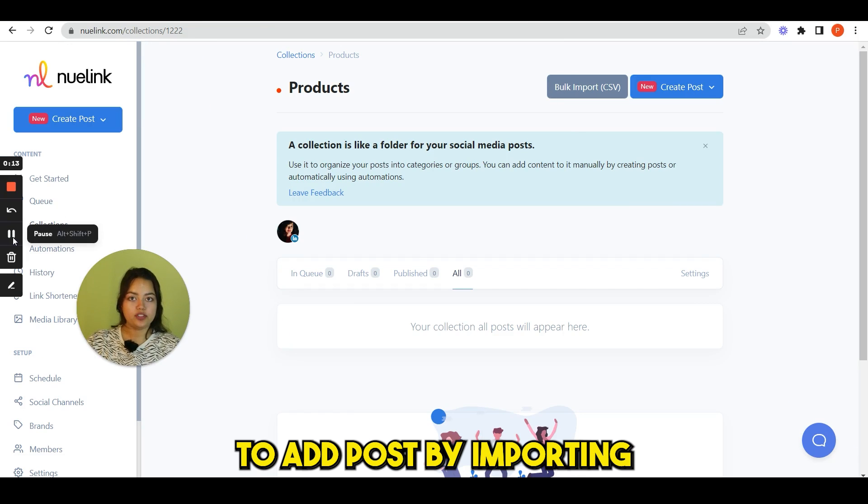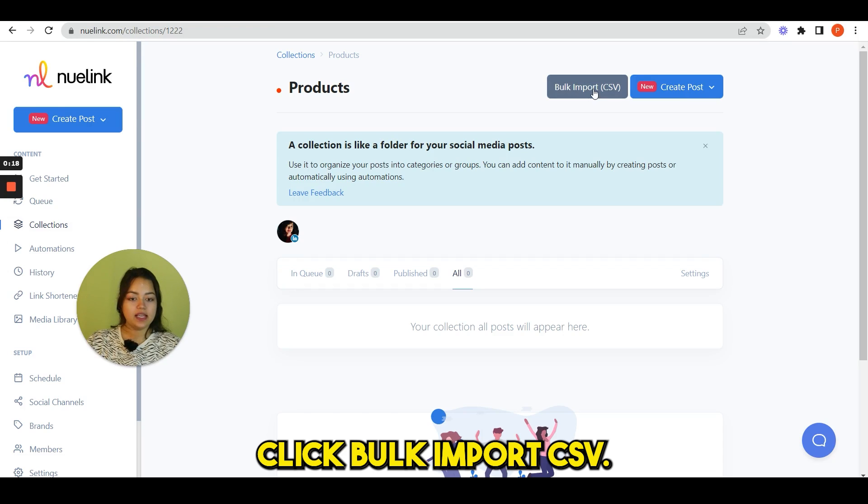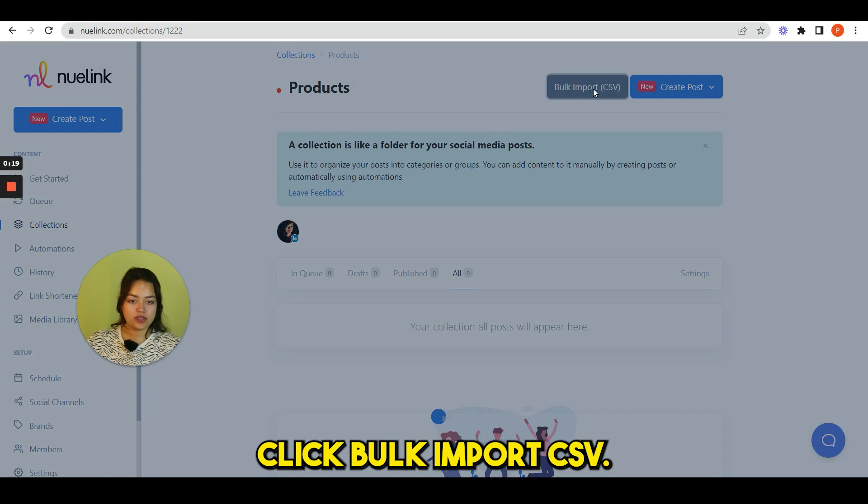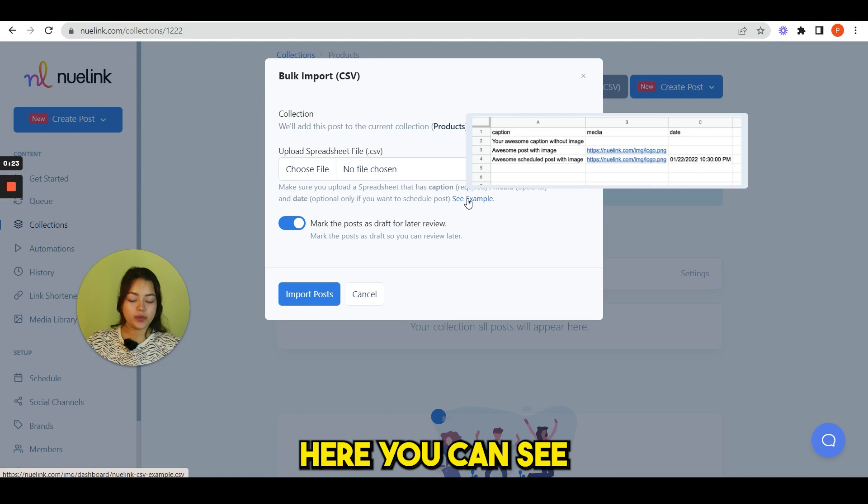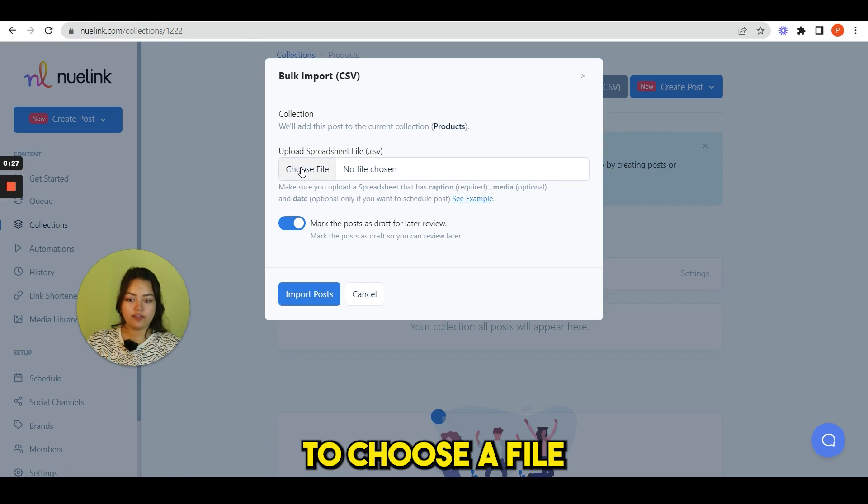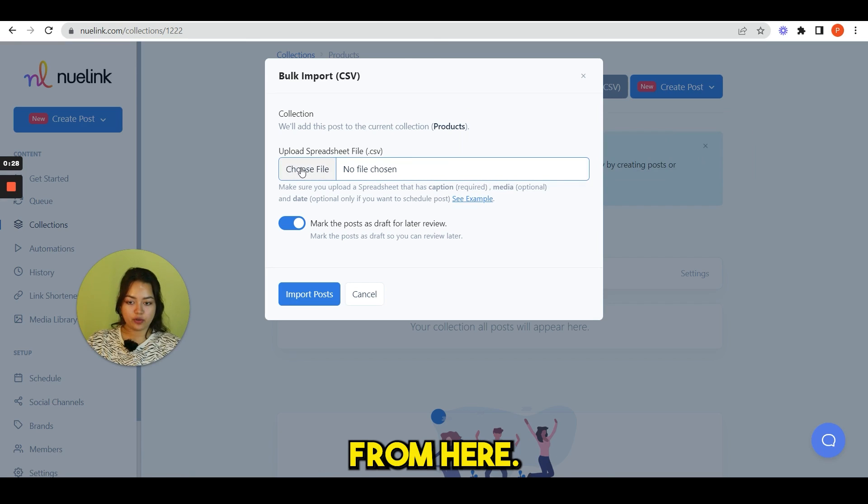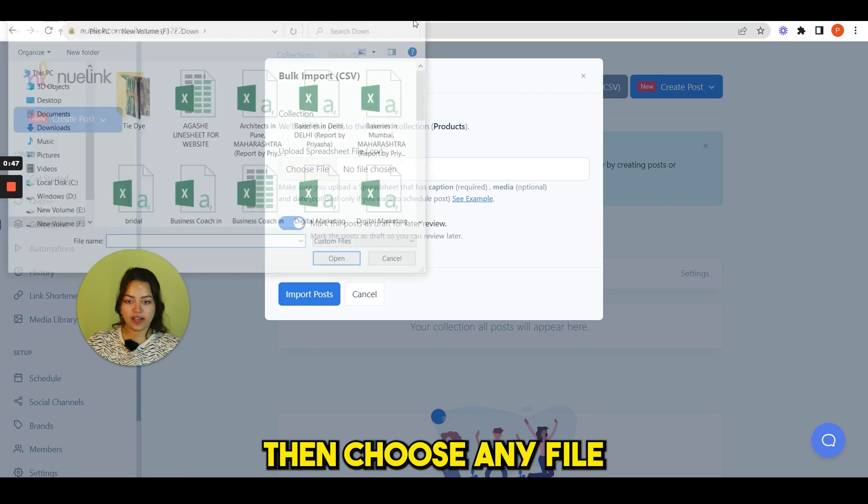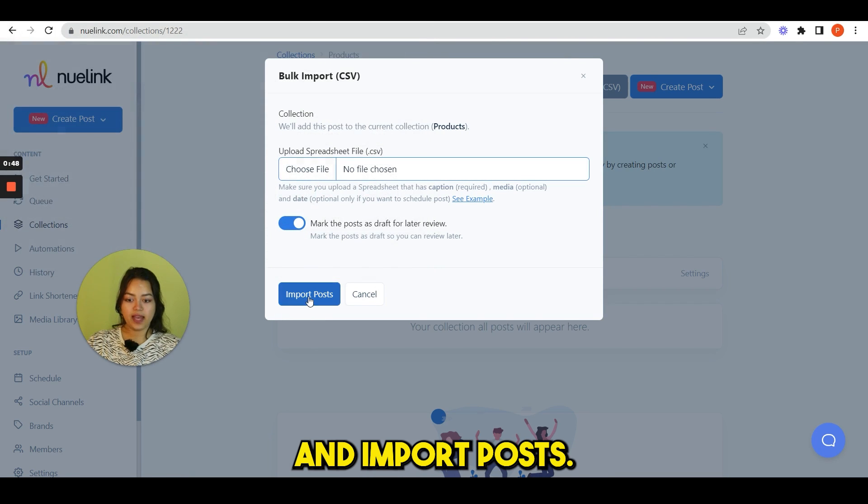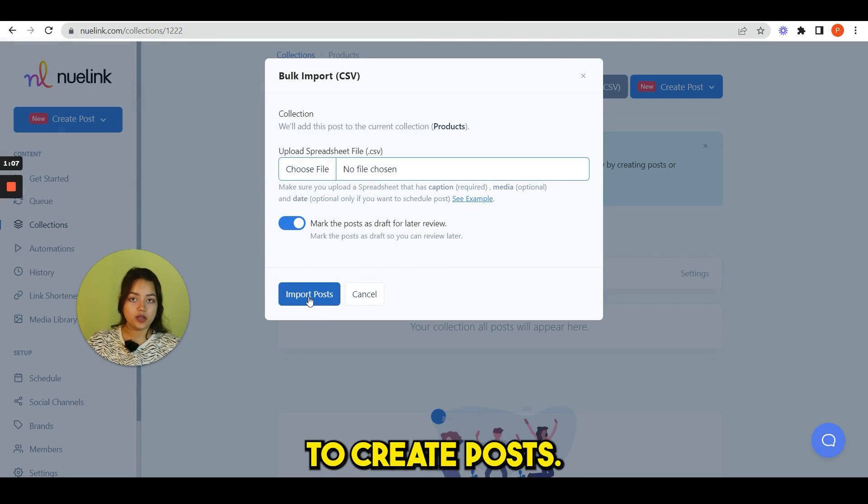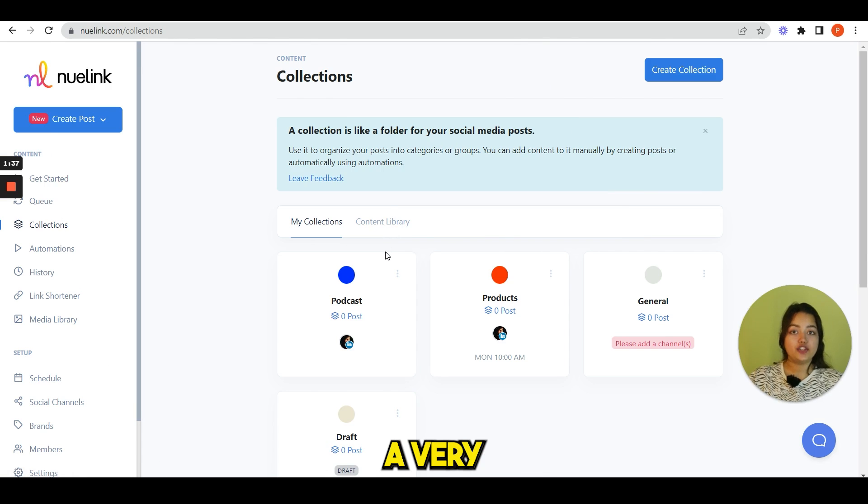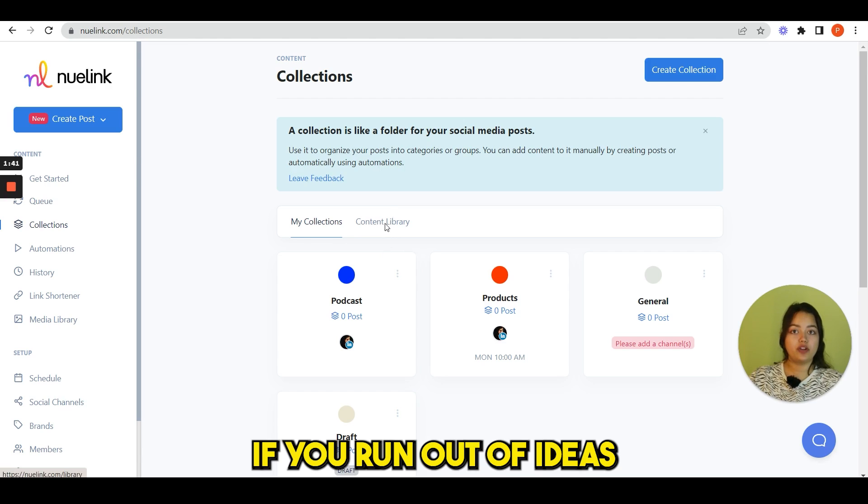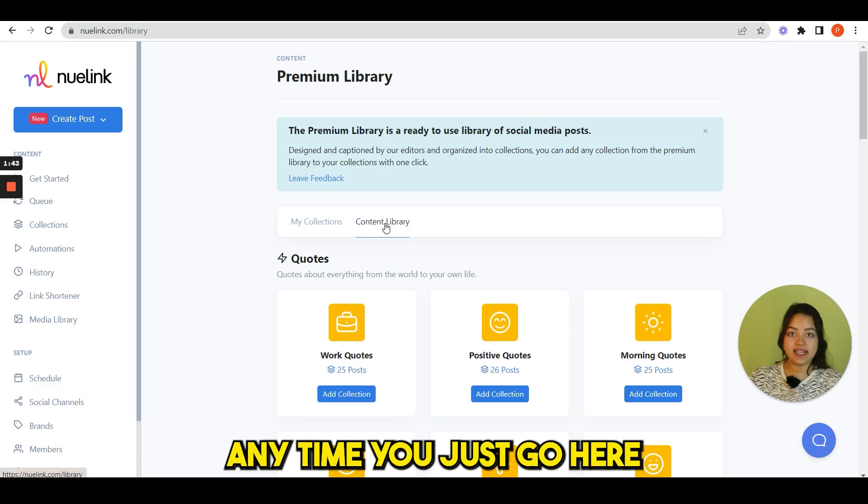Next we have another way to add posts by importing a CSV file. Click bulk import CSV. Here you can see three examples. Then you have to choose a file from here, then choose any file and import posts. This is another way to create posts.